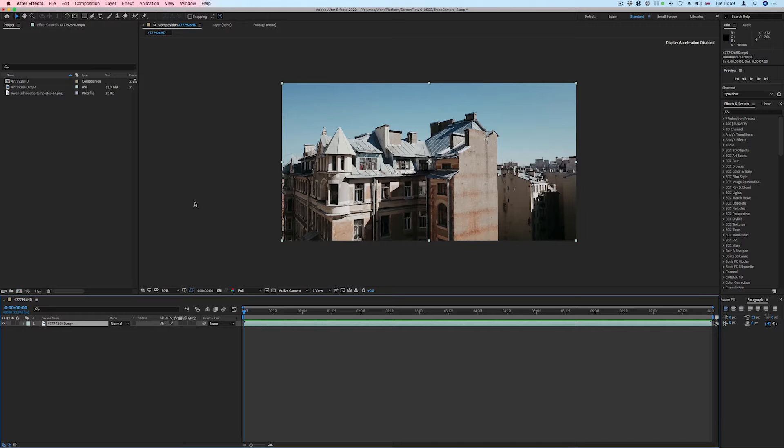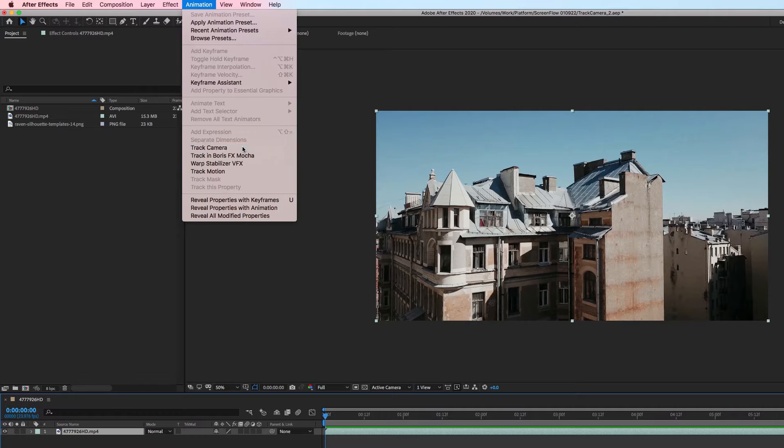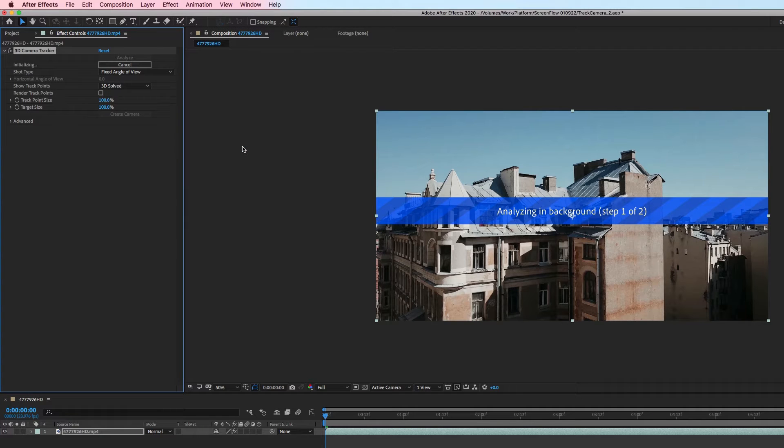We'll start by selecting the layer and then choosing Animation, Track Camera, and then we'll wait for the clip to be analyzed.